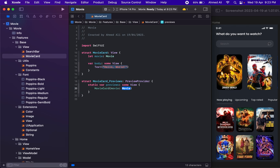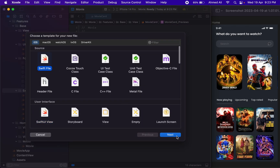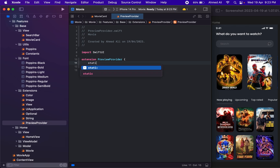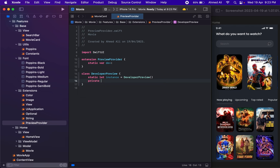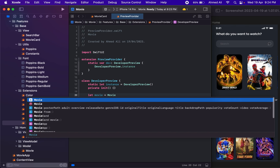For the developer preview we're going to add a new extension for PreviewProvider — it's available in SwiftUI so let's import it. We'll have a static 'dev' variable and a DeveloperPreview class based on the Singleton pattern, so let's have a singleton instance for this class. We'll make the init method private, then provide the instance with static values for our previews.